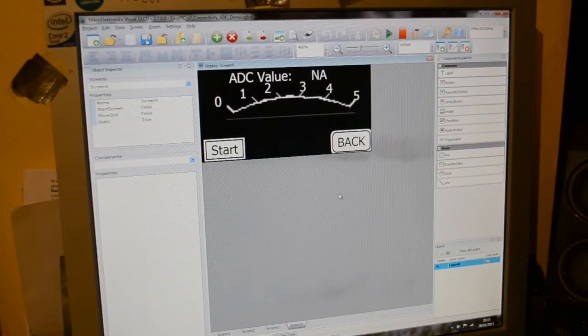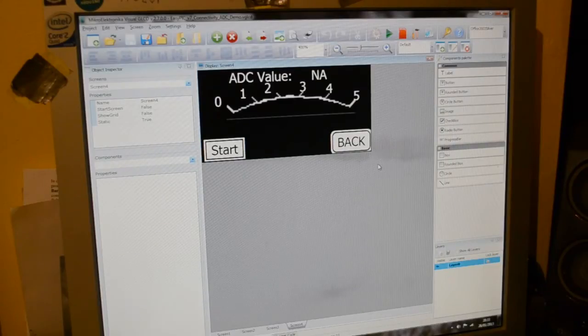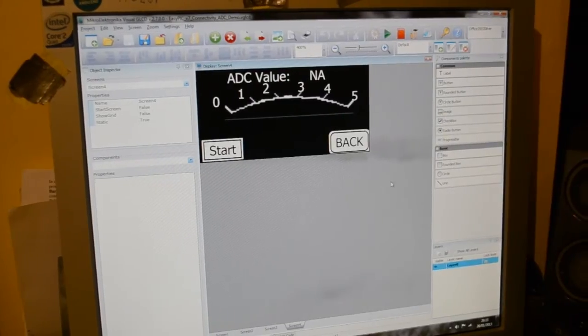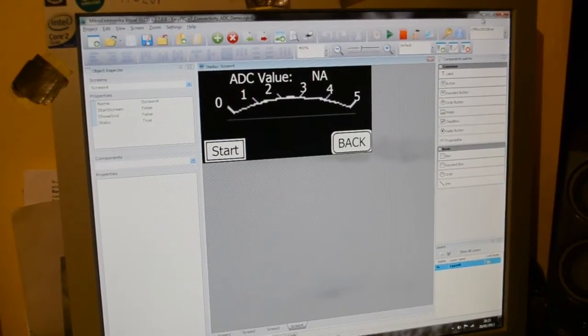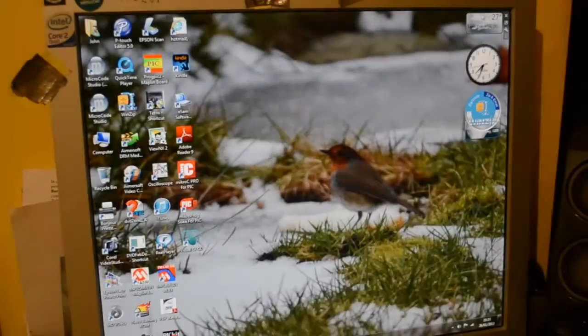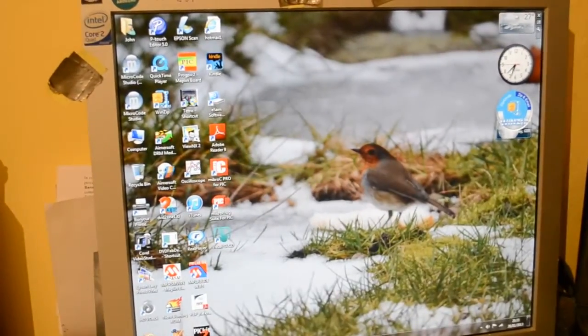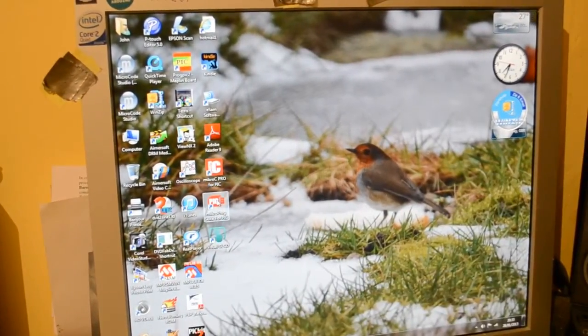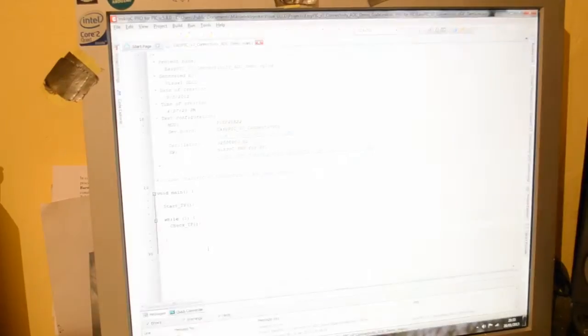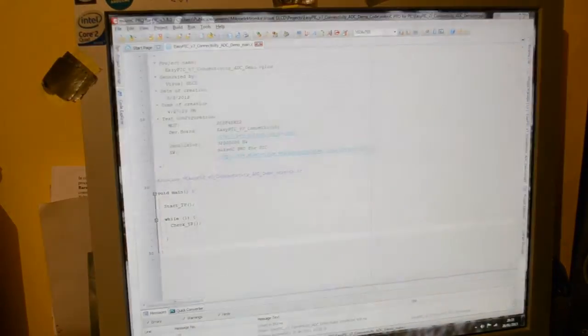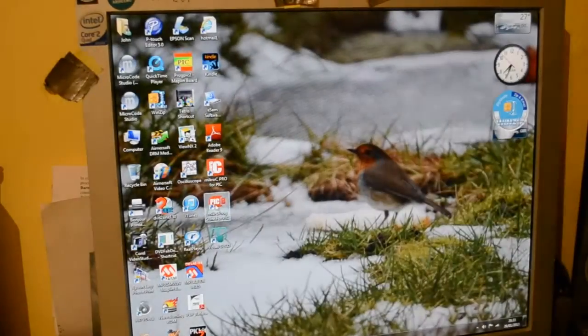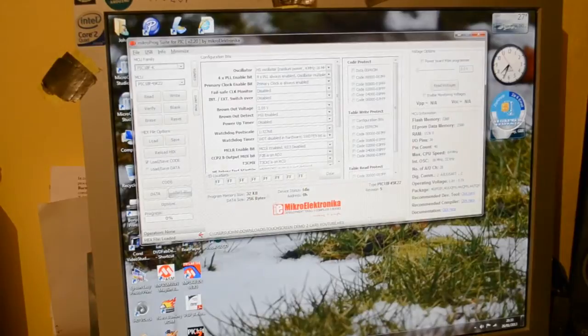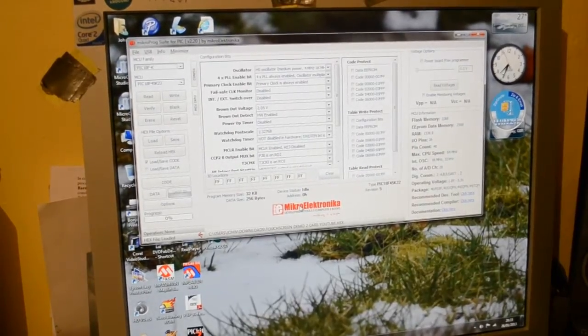So that's using the visual GLCD. As I say, standalone package, you still need the micro electronica programmer, or some sort of programmer to program the code. What I will do, so you saw that, this is their programmer. Not that one. I want that one there. So it's a bit like any other programmer, standalone software.